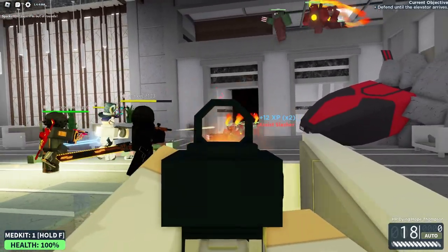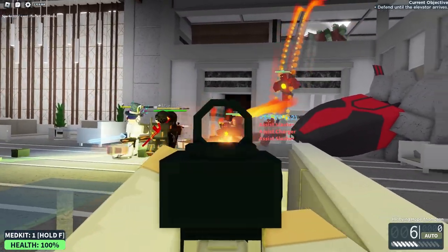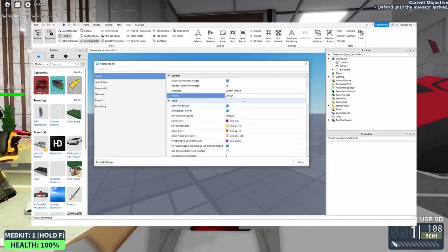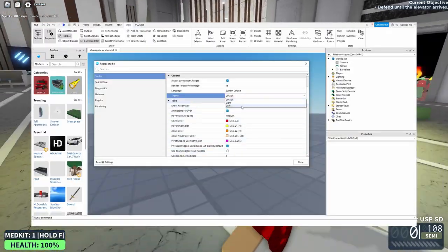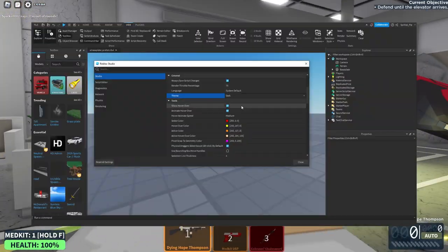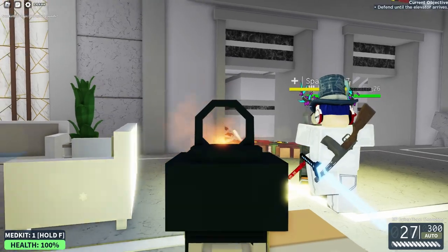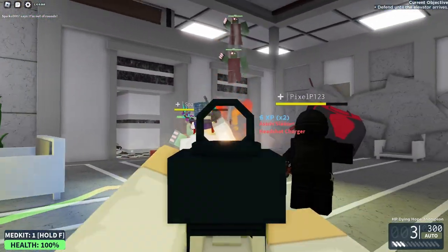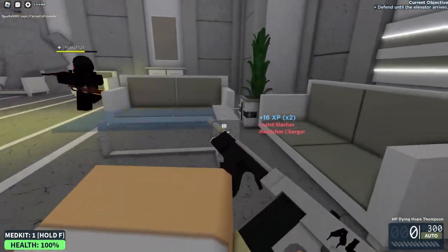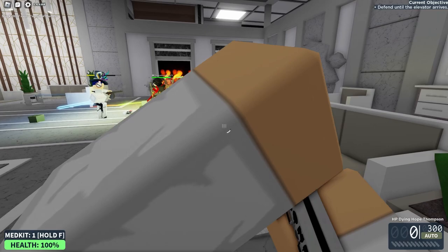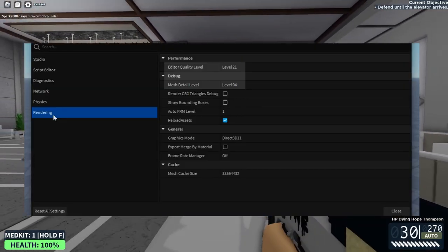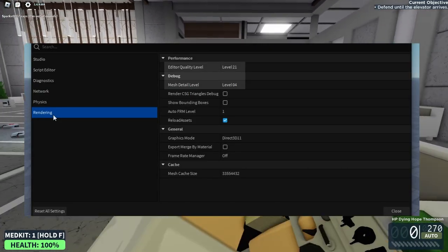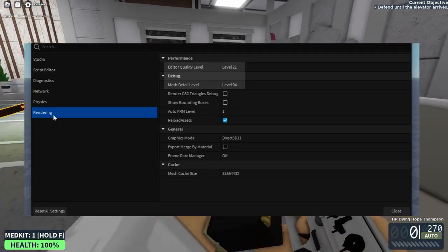You can also change Studio's interface from light to dark mode in settings, along with other various settings such as color-specific panes, sensitivity, and rendering level. I recommend maxing out quality, but if your device can't handle it, you can lower it.